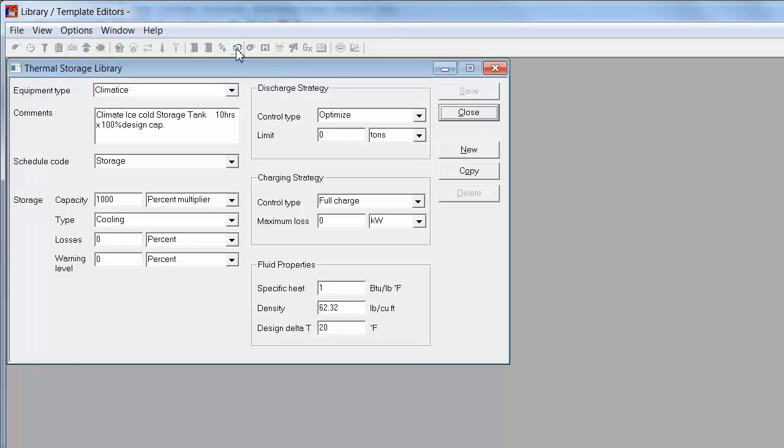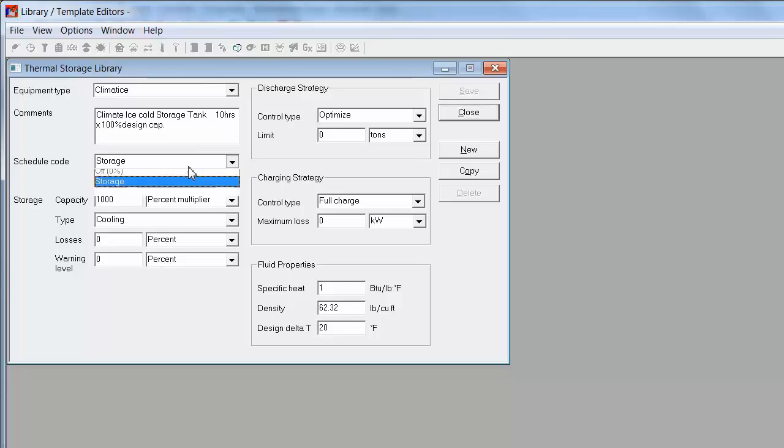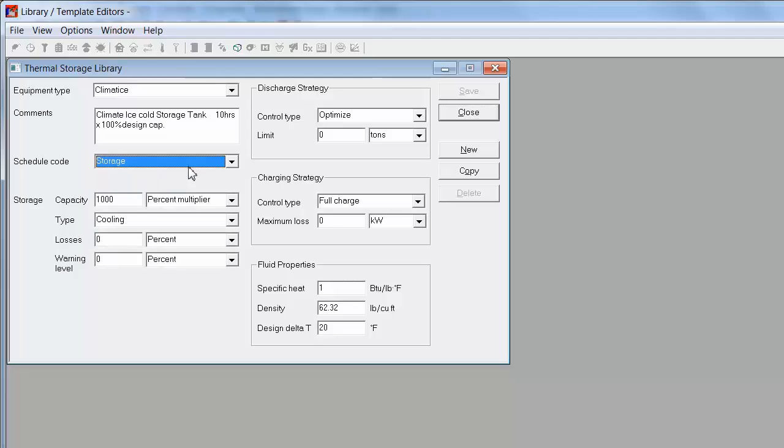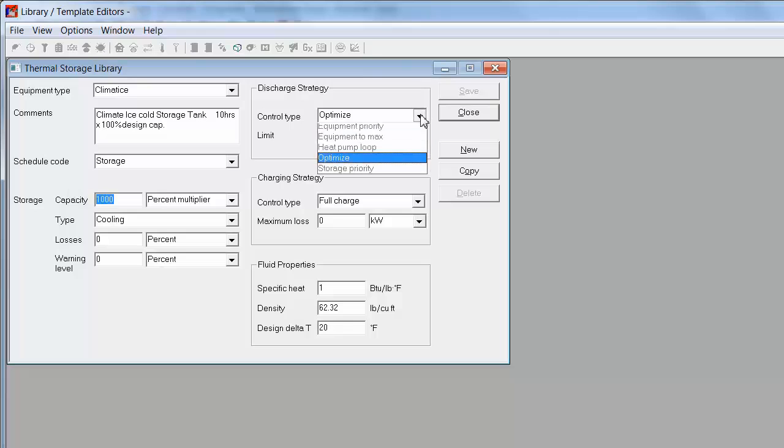Next I'm going to go into the thermal storage library where I will define some properties of the tank, including the schedule for that thermal storage, the capacity of the tanks, as well as the discharge strategy.